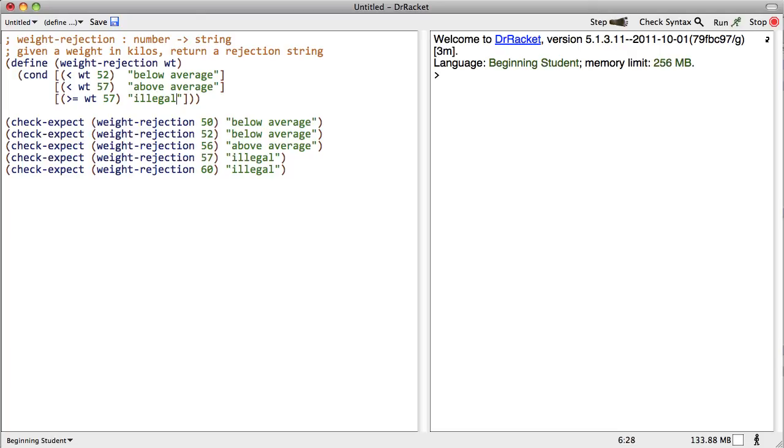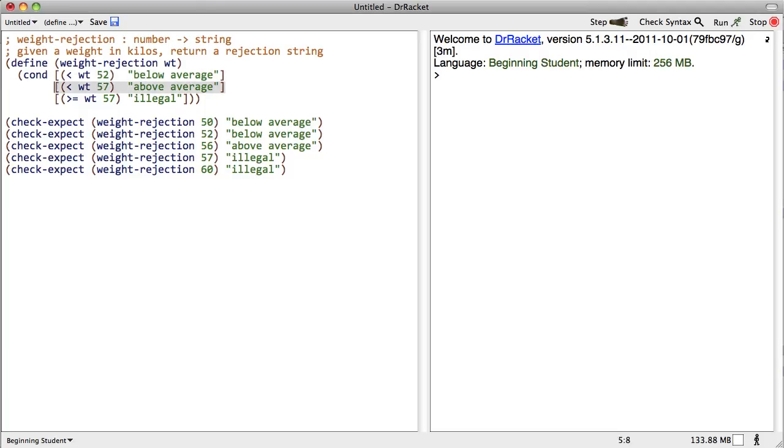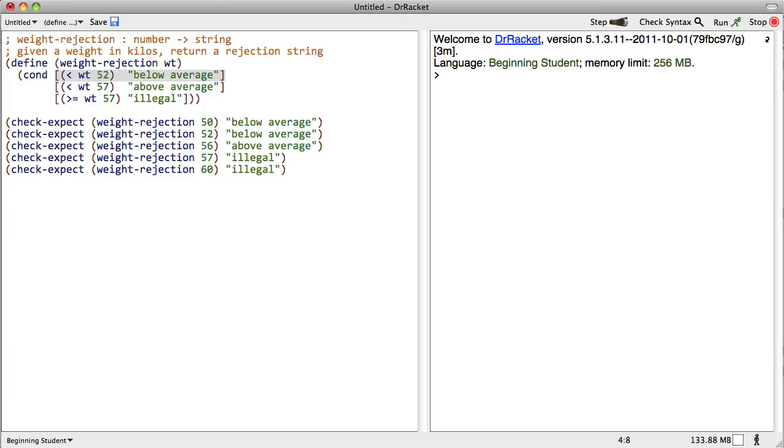So there's a couple things to tell you about this. First of all, each clause here has two pieces, a test and then a result. The way that Dr. Racket evaluates these, or Racket evaluates these, is he looks at each clause starting from the first one in order and examines the test, checks to see whether it evaluates to true, and if so, returns the corresponding result. If it doesn't, it goes on to the next one.